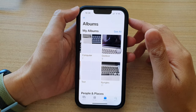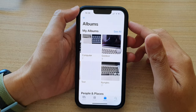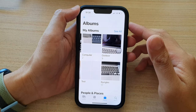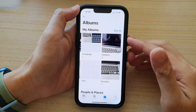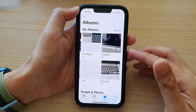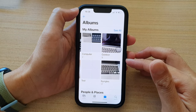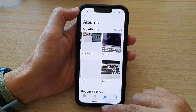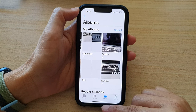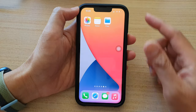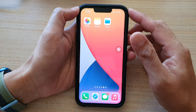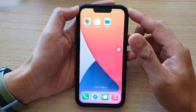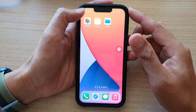Hey guys, in this video we're going to take a look at how you can delete a photo album on the iPhone 13 series. First, let's go back to the home screen by swiping up at the bottom of the screen, and on the home screen open up the Photos app.